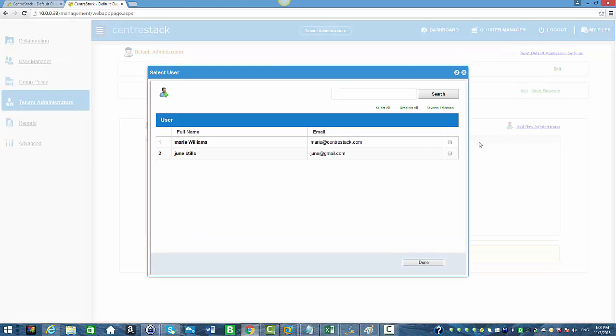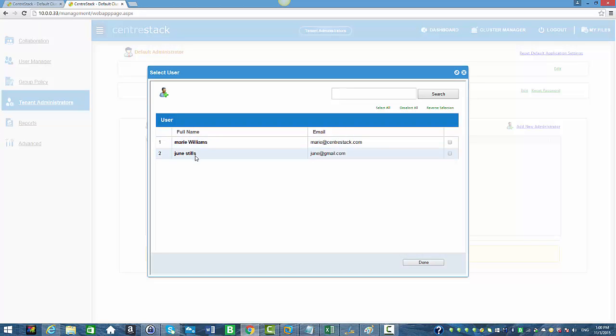Here you have the list of users in your organization. Select the user you want to delegate as an administrator. I'm going to select June, click Done, and as you can see, June has been added under Delegated Administrator.